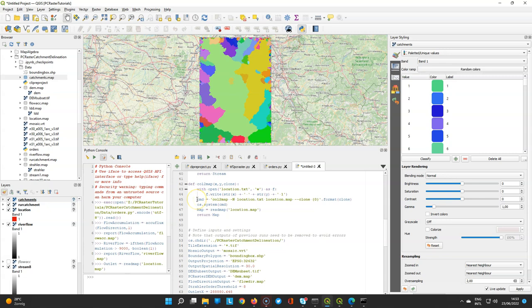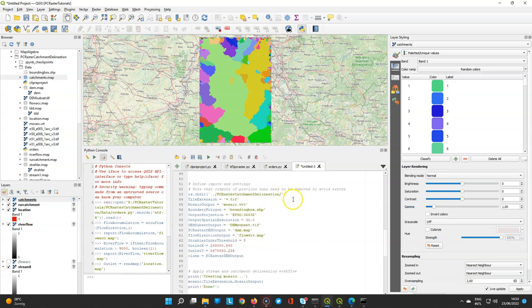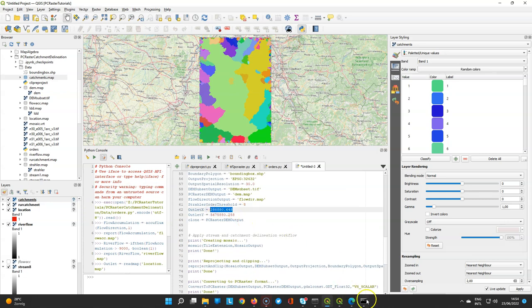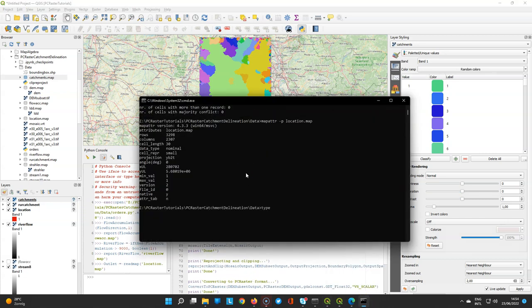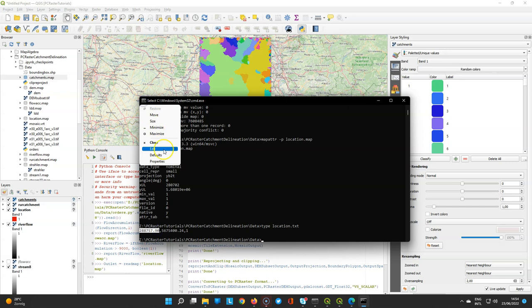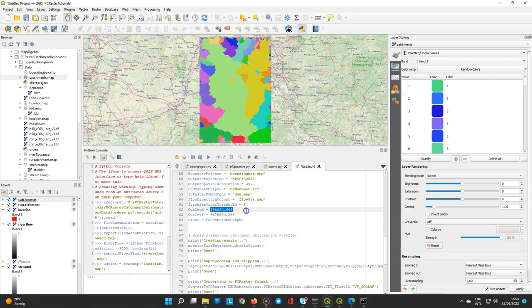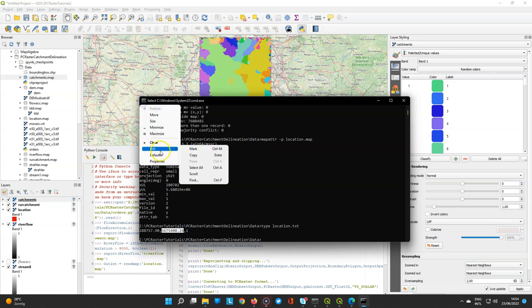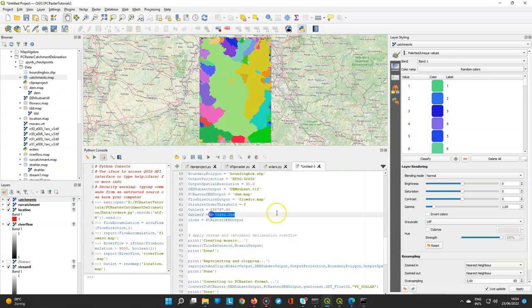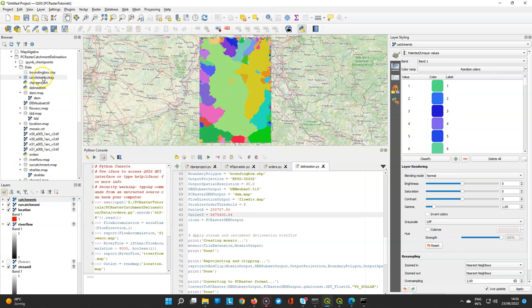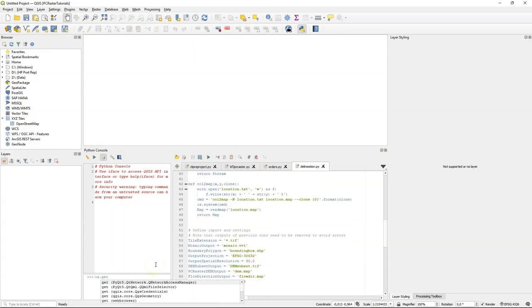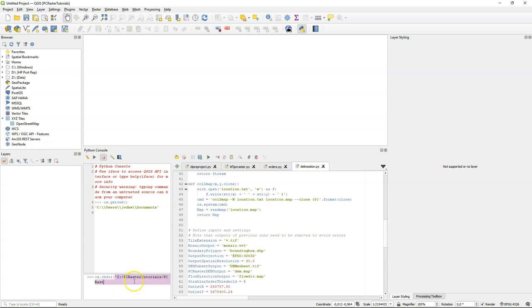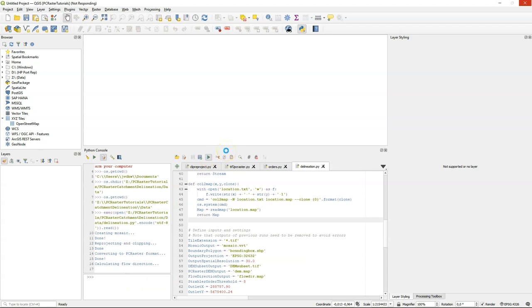We need to remove the change directory because we assume that we are already running this from the directory where the files are. Here we define the different inputs. We need to adjust the coordinates to the ones that we have used. You can simply use type and then location.txt to get those values. You can copy them. Save the script. Make sure that you have removed all the outputs from the previous exercise. So you start clean. Make sure then that you set the directory.